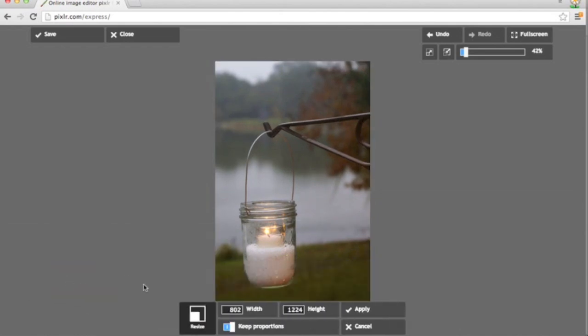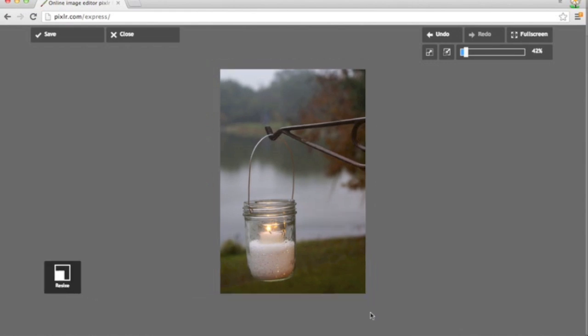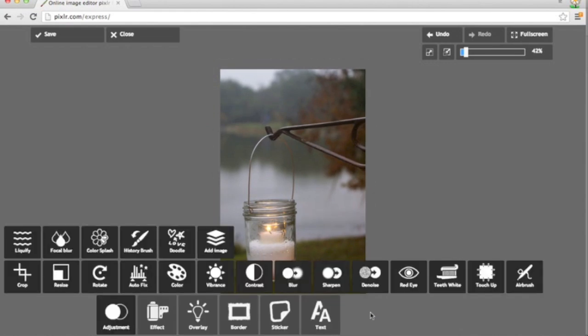Resize will allow me to change the pixels. So I have been standardizing all my photo widths to 750. It speeds up your blog loading time if you don't have huge photos. So that's where you can adjust pixels.